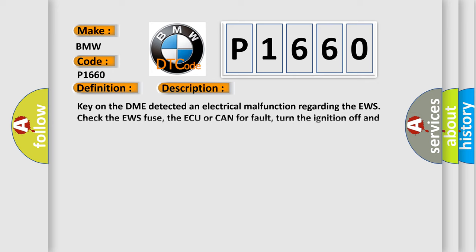And now this is a short description of this DTC code. Key on, the DME detected an electrical malfunction regarding the EWS. Check the EWS fuse, the AQ or CAN for fault, turn the ignition off and then on to repeat start calibration.